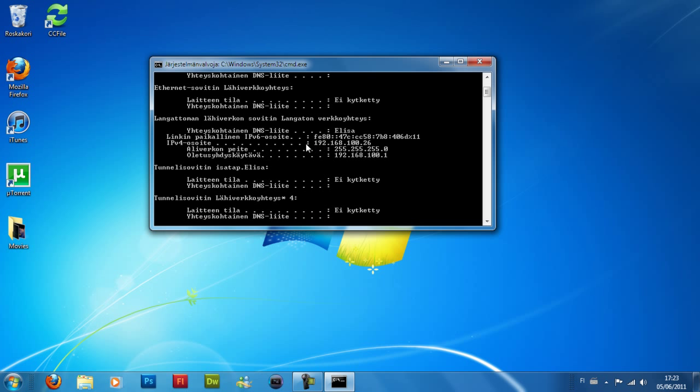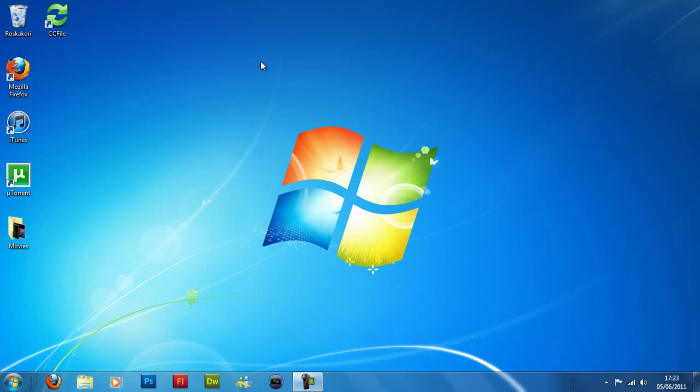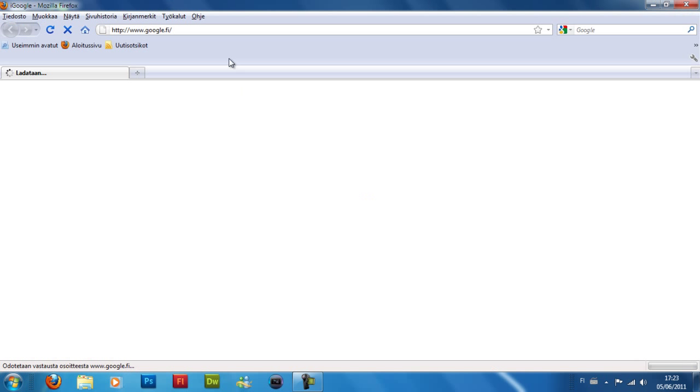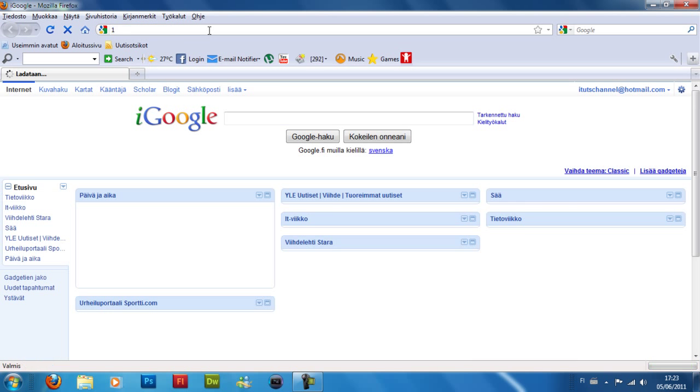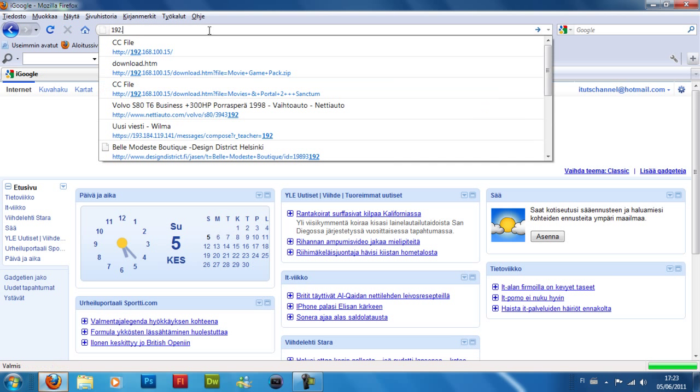On the computer where you want to download the files, you're going to go to your internet browser and type your IP here, whatever it was.